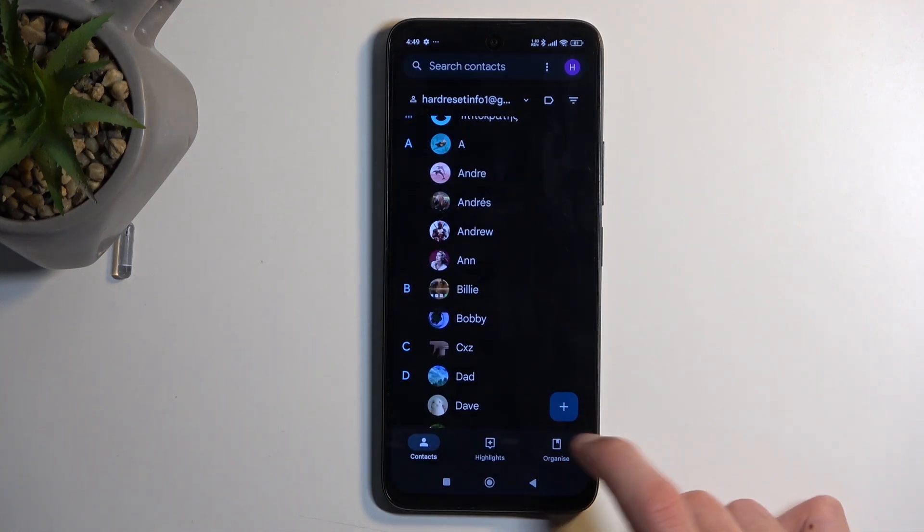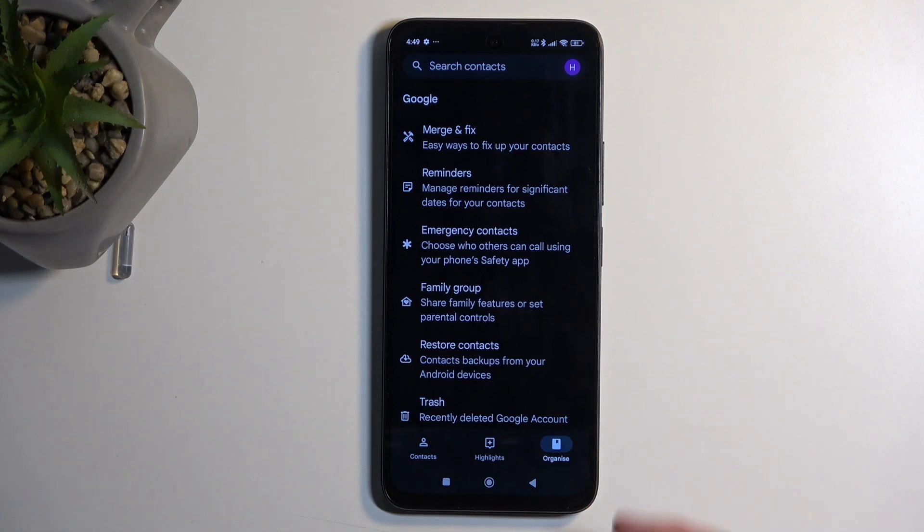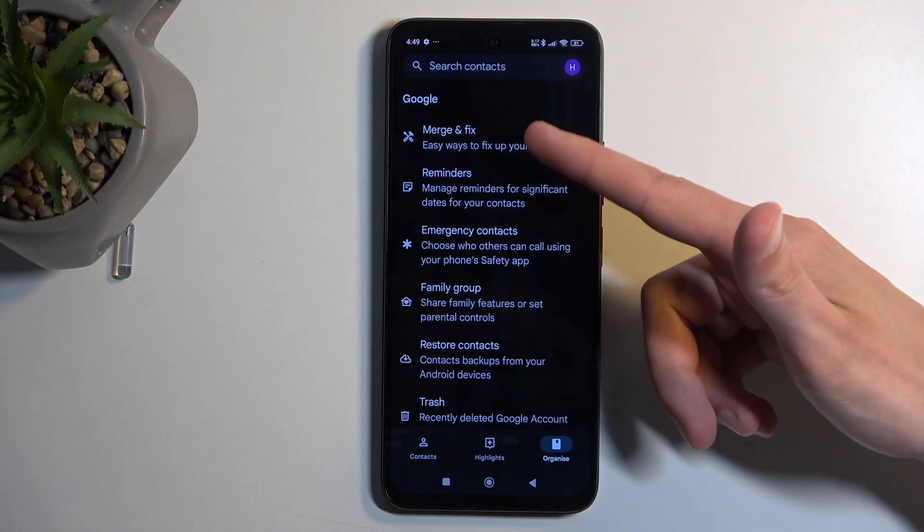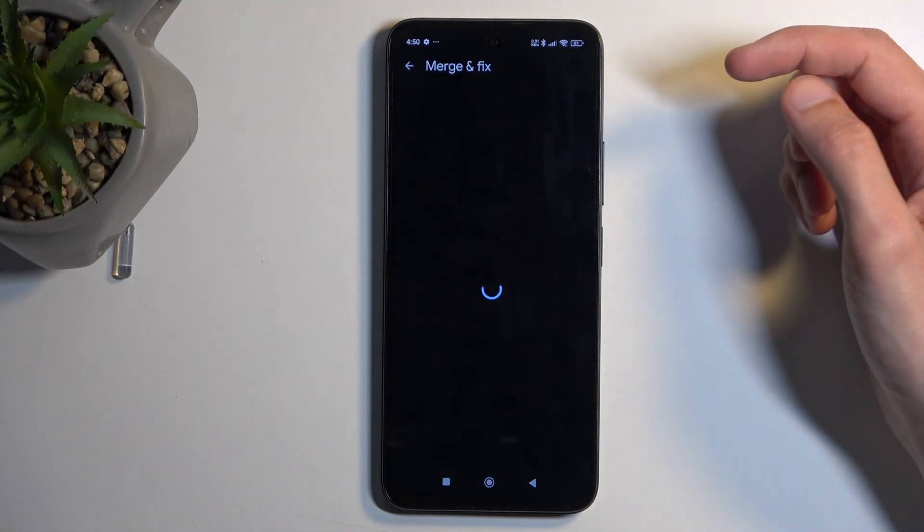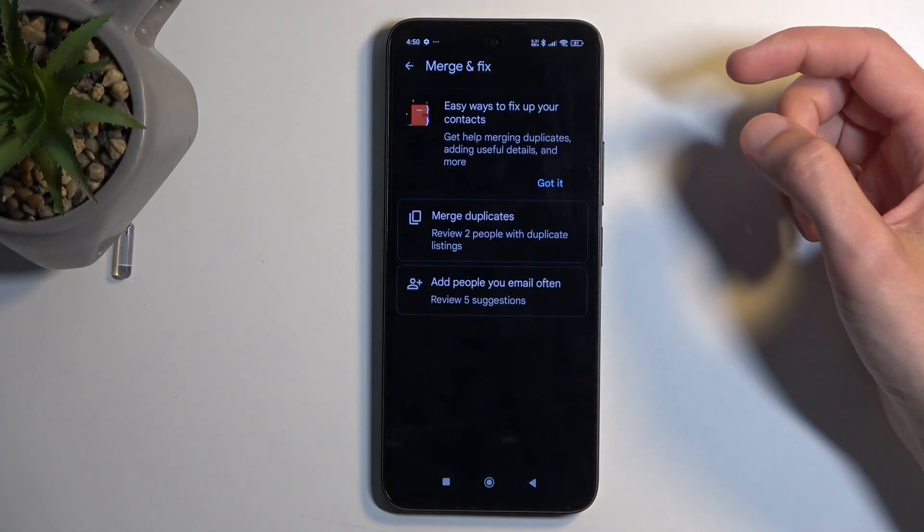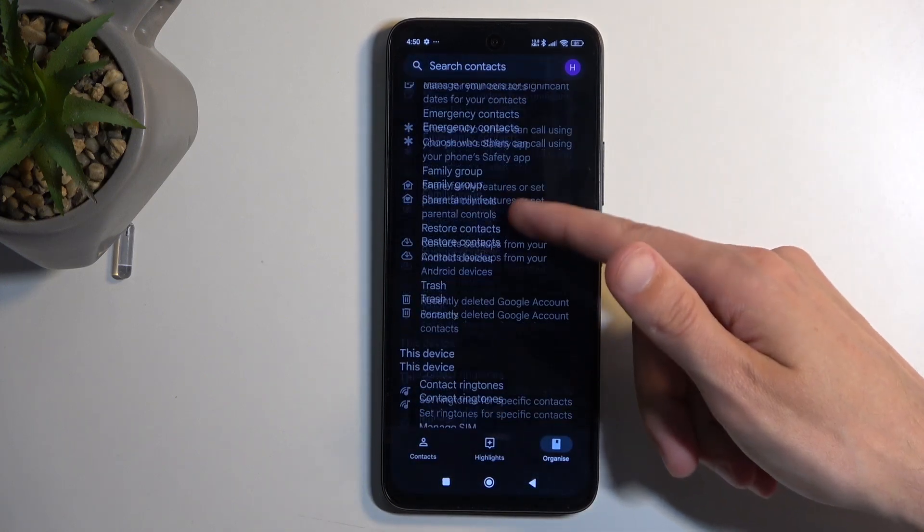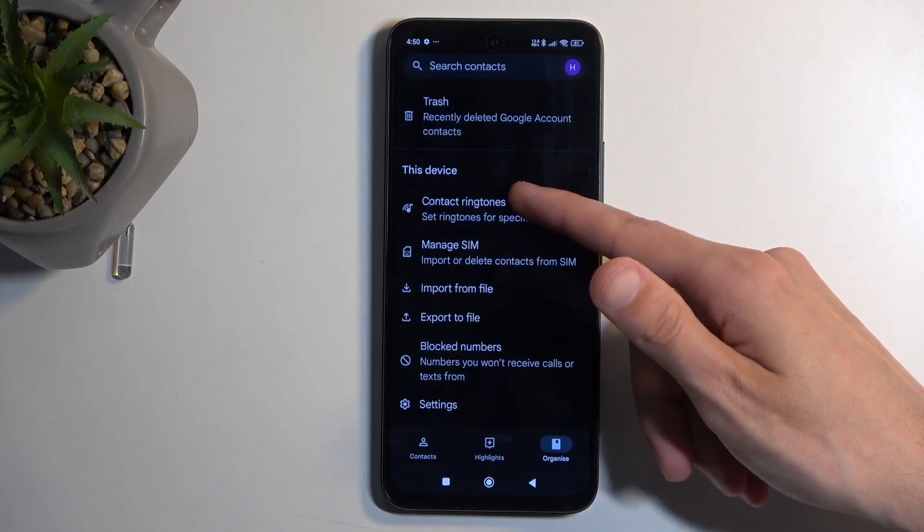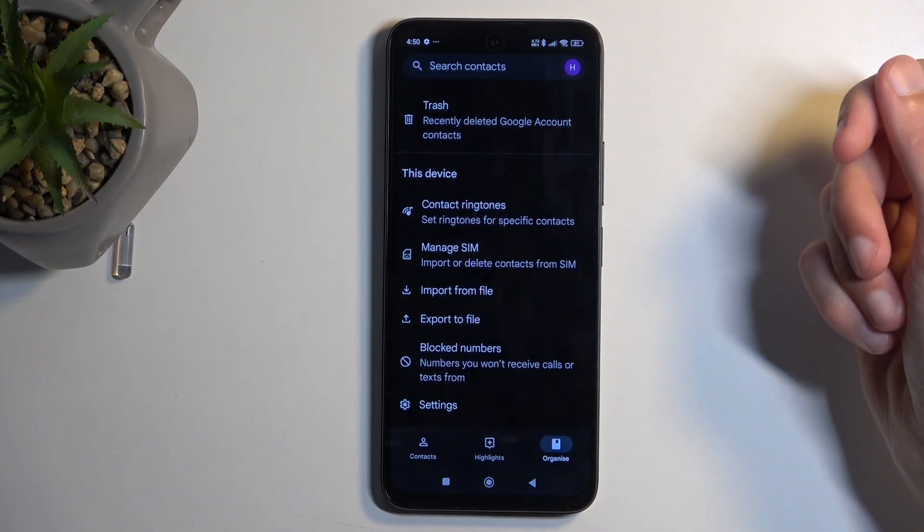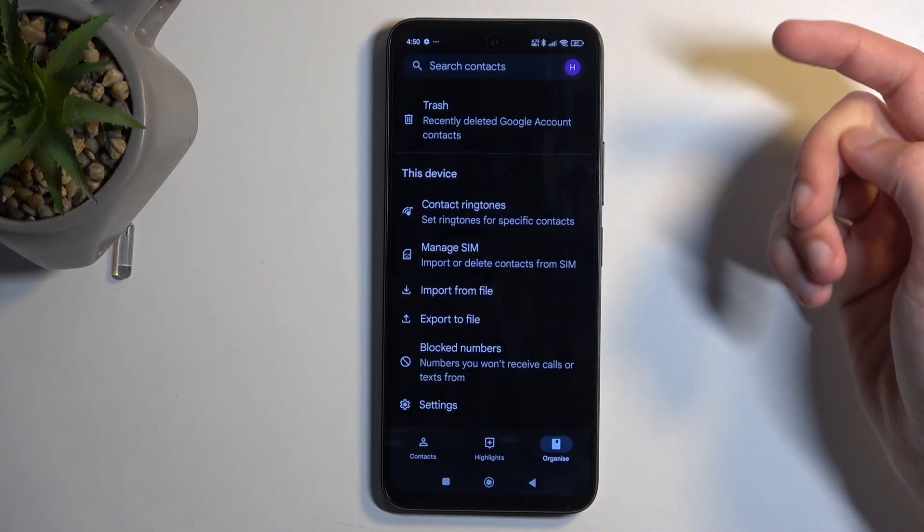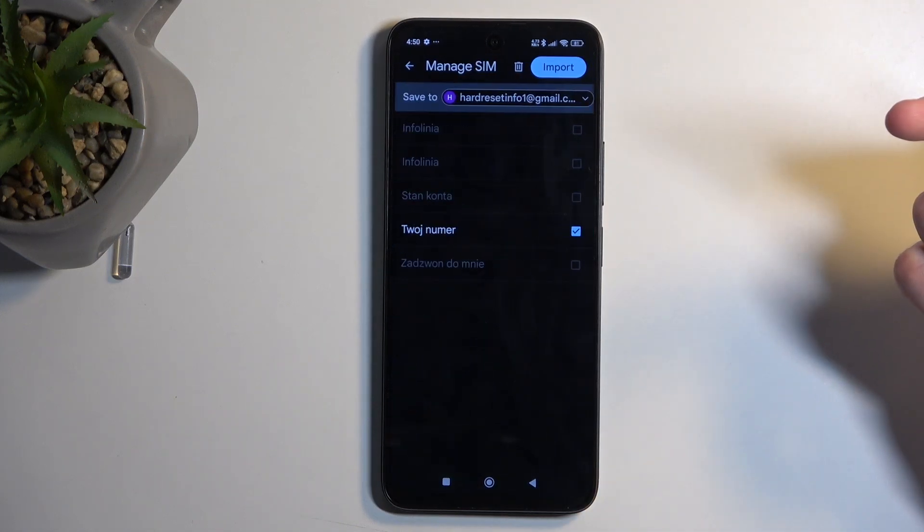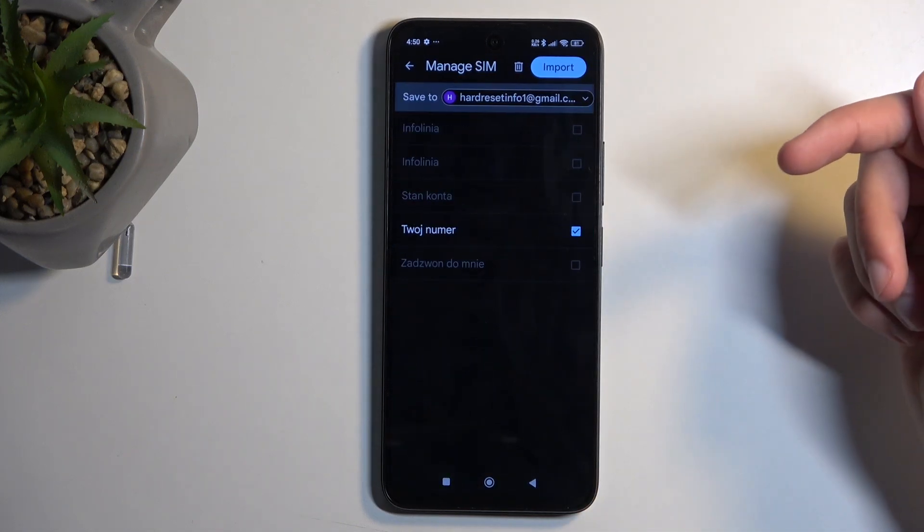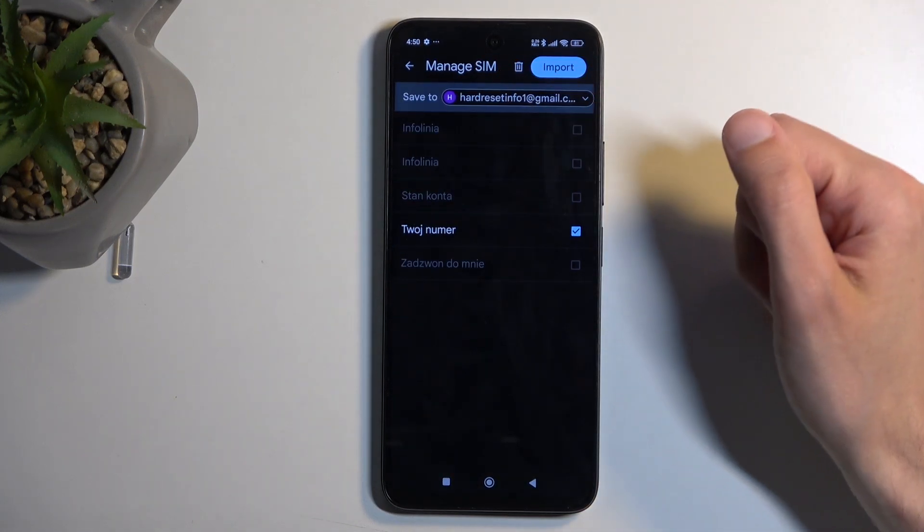Let's select the Organize tab. Then we're looking for... oh, there we go. It's Manage SIM, like this.